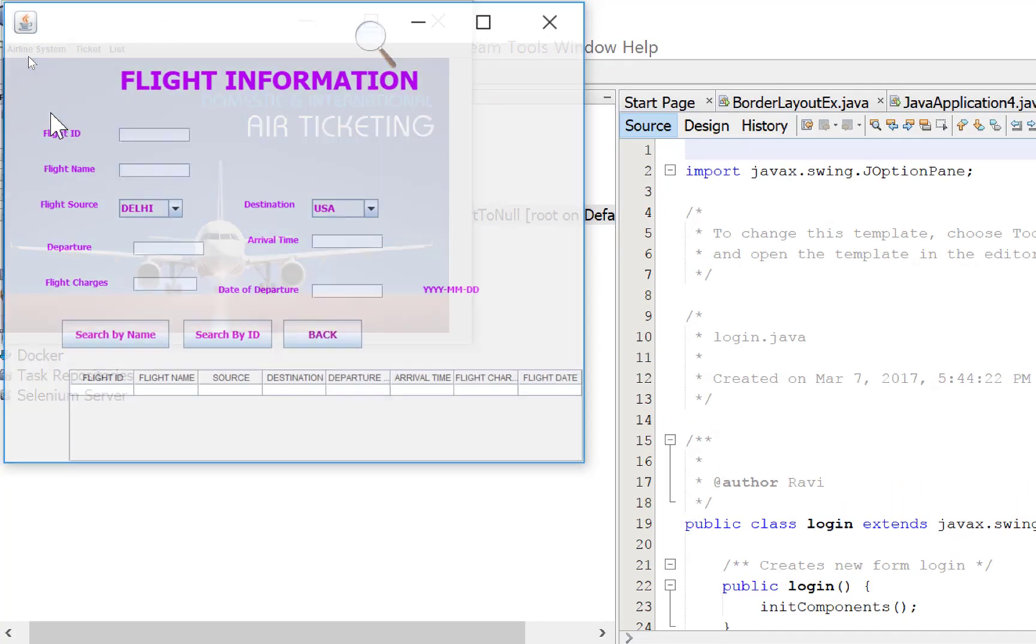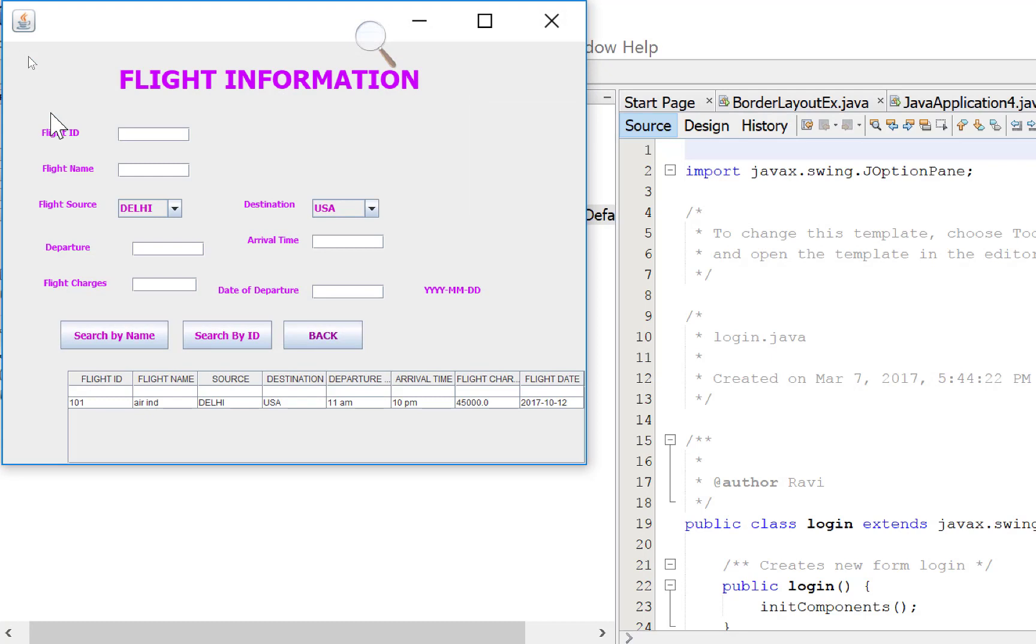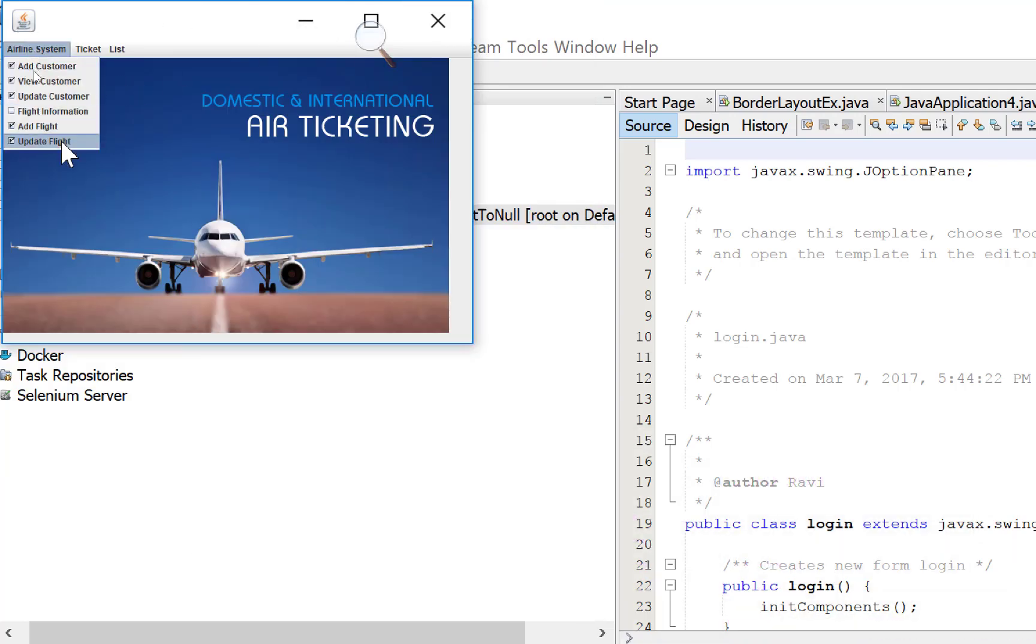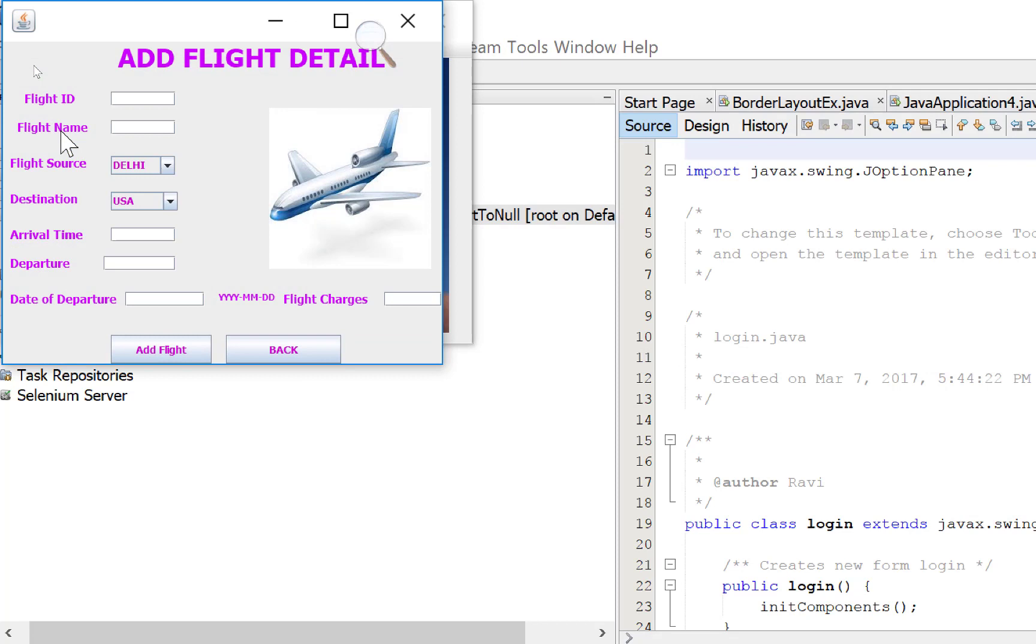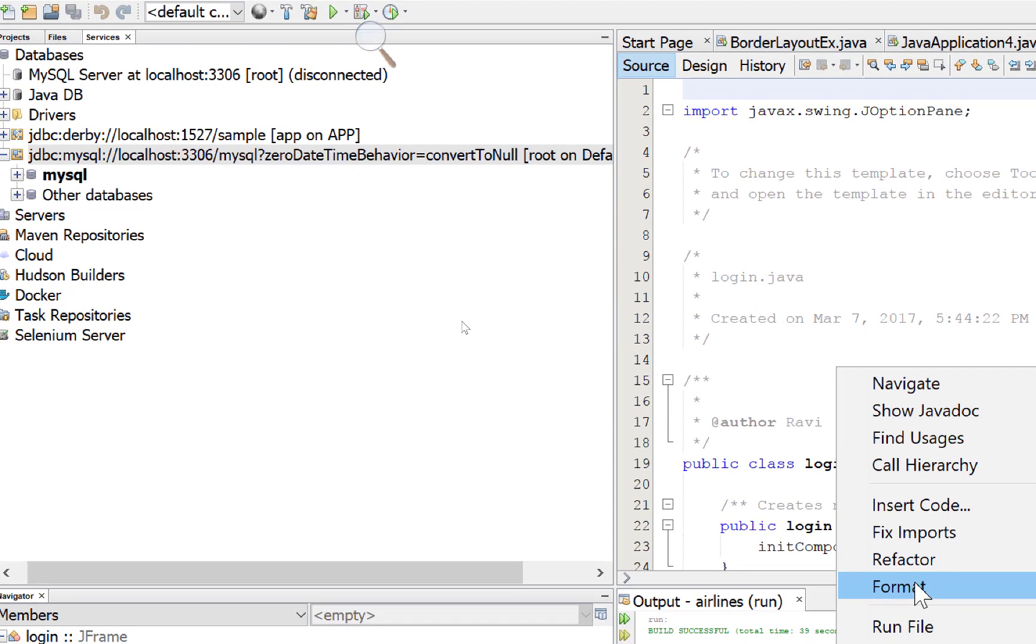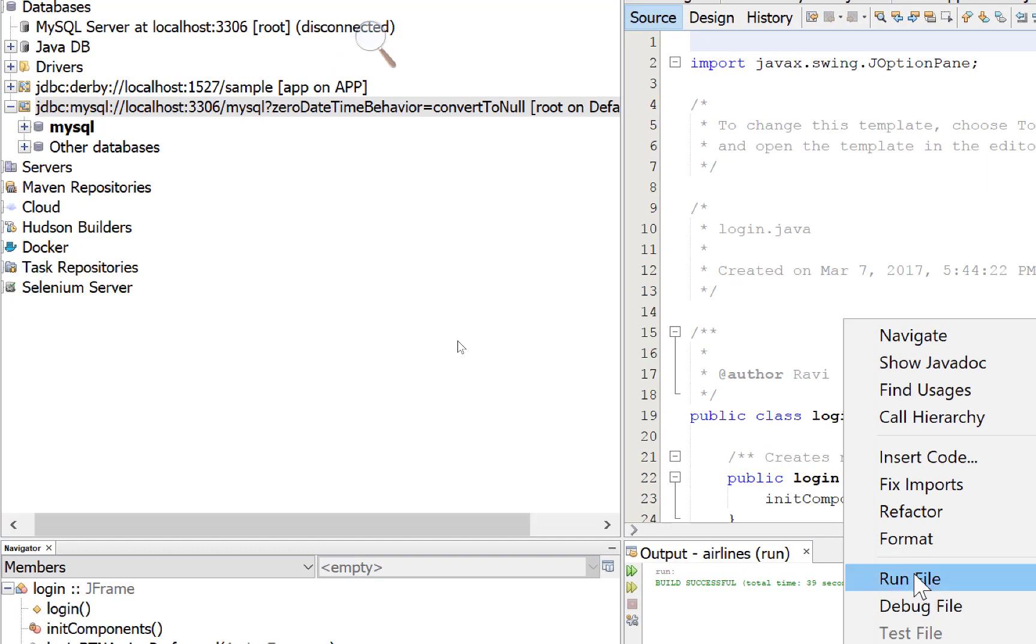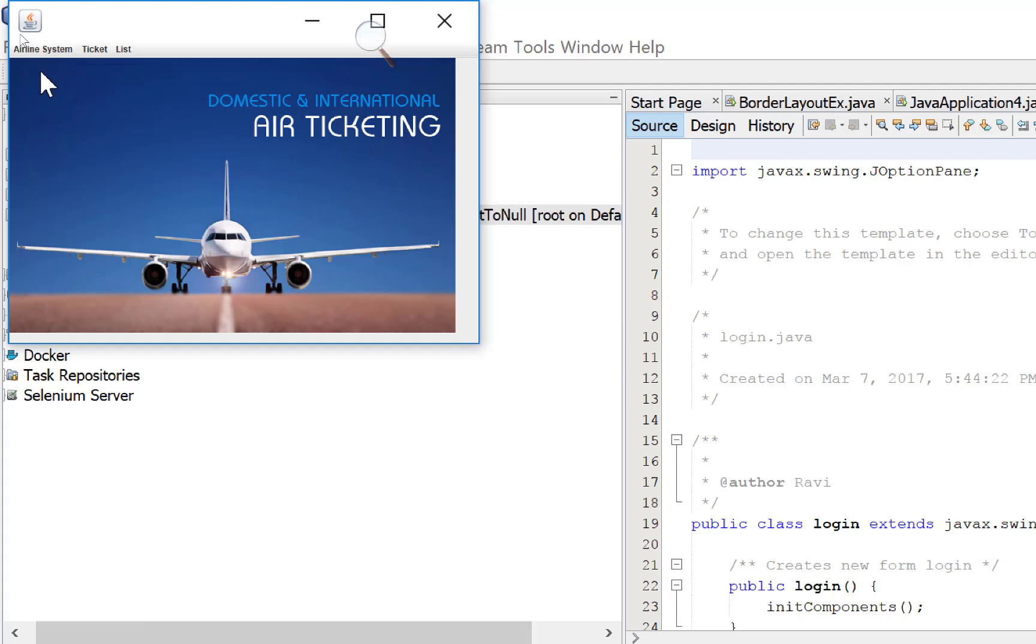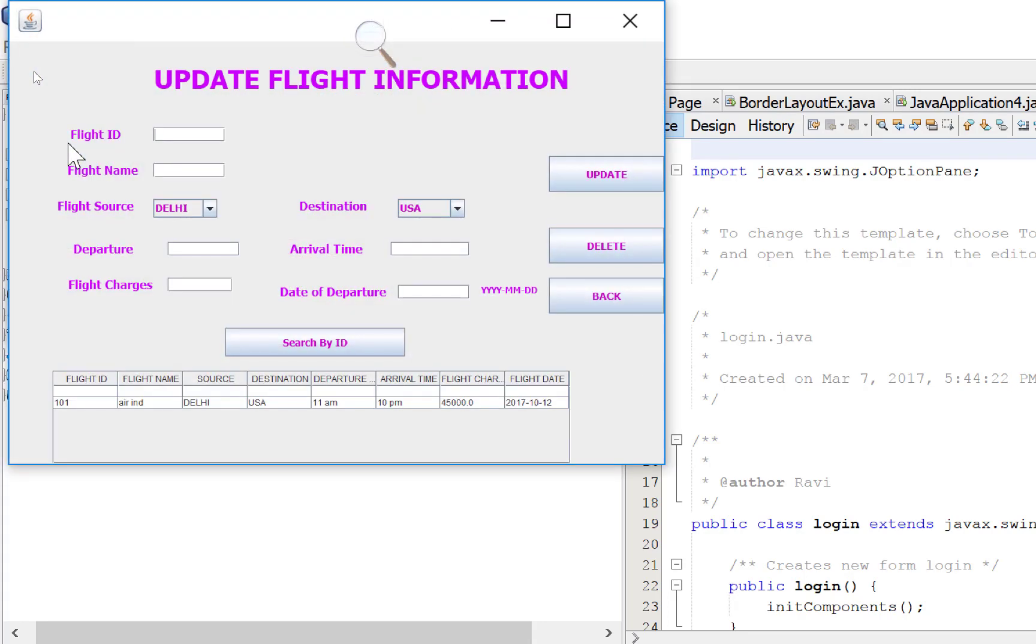Flight information. Flight ID is 101. I want to search by name, search by ID, and back. So this is add flight. You can put the flight details here. Update flights. You can update your flight details here.